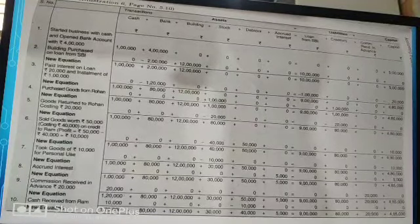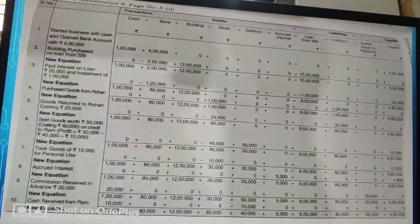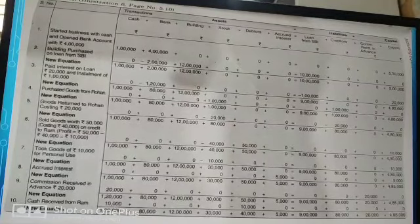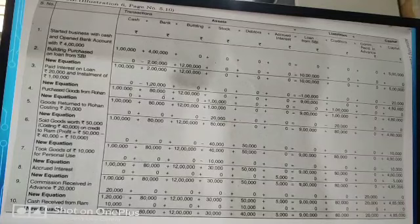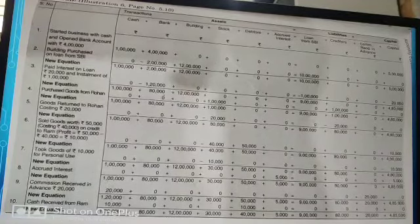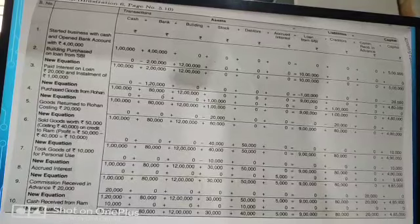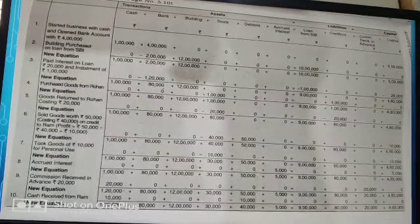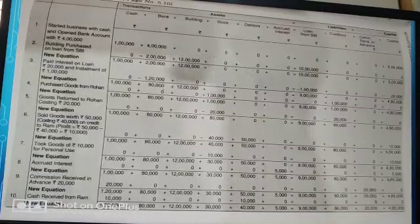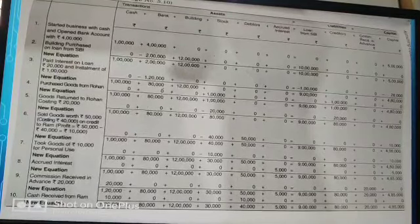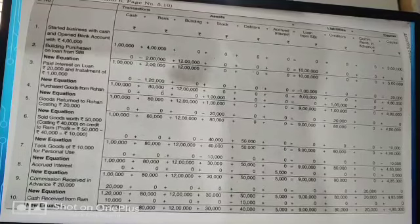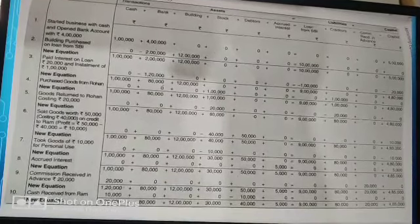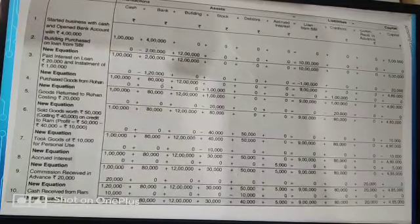Transaction ten: cash received from Ram — since Ram is a debtor, debtors balance is reduced and cash is increased by the corresponding amount. The final equation: rupees 1,30,000 + 80,000 + 12 lakh + 30,000 + 40,000 + 5,000 should equal rupees 9 lakh + 80,000 + 20,000 + 4,85,000. Till here, your accounting equation chapter is 80 percent completed.